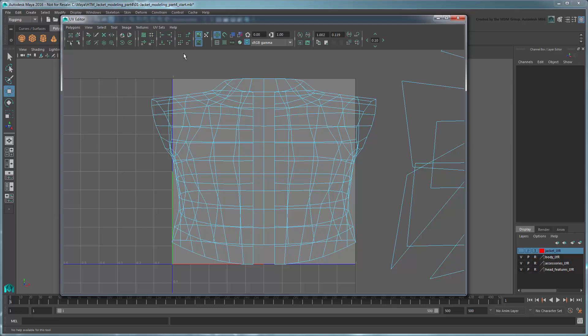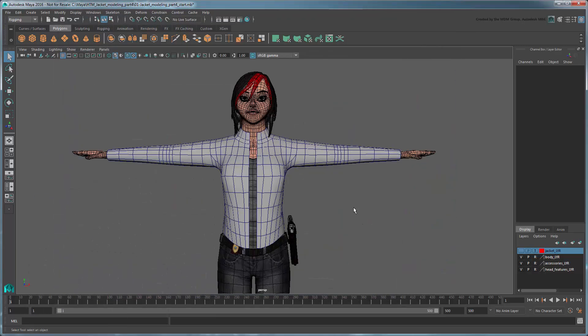As we demonstrated in our Unfolding a UV Mesh tutorial series, we next need to unfold the UV map so it can lie flat to ease the texturing process afterward. To unfold the UVs of a mesh like this, we need to cut a few seams first, just like a tailor would in order to lay down his garment flat on his workbench.